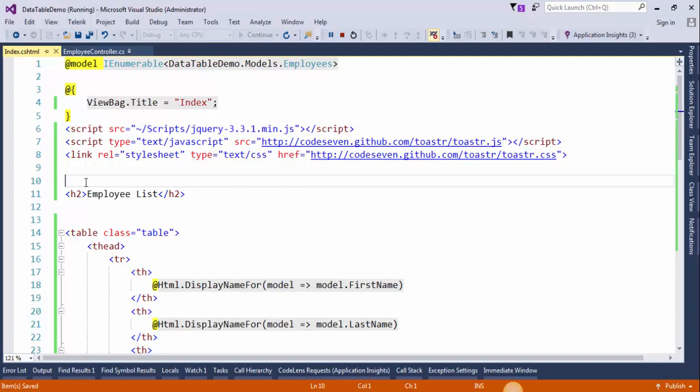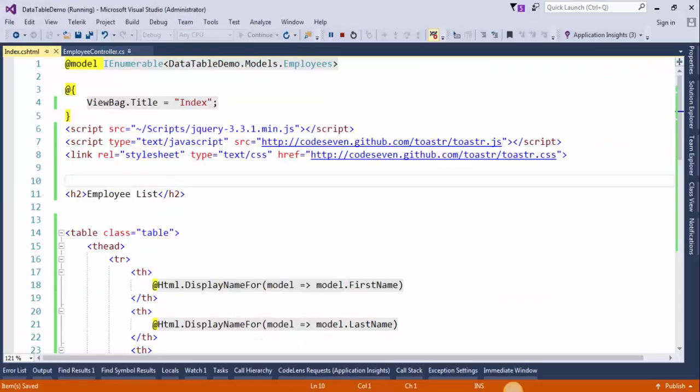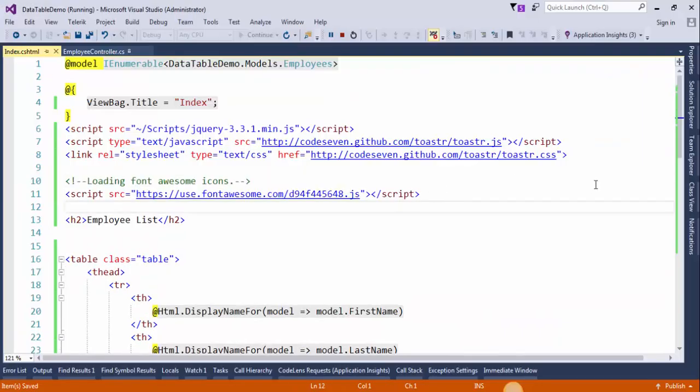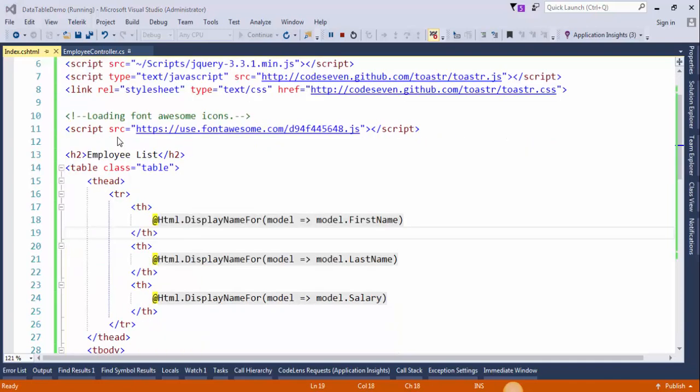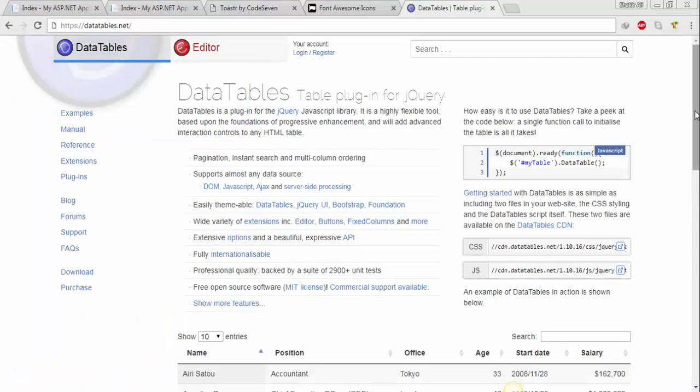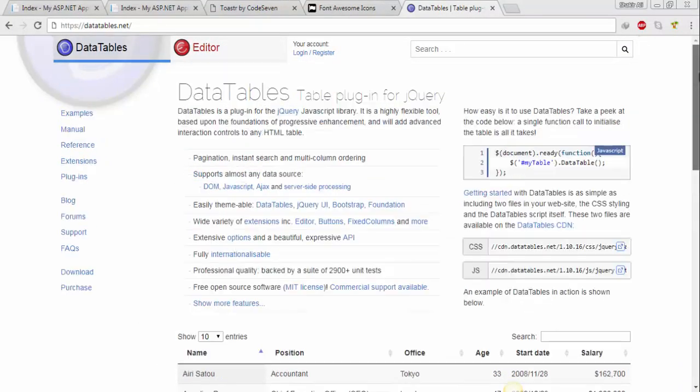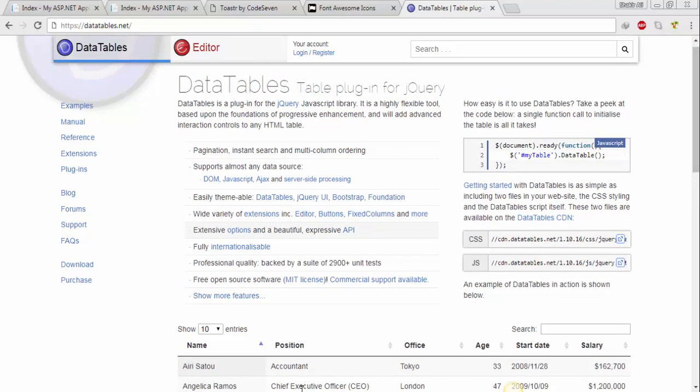We need to add one more CDN for jQuery DataTables. You can copy the CDN from the DataTables website. You can see the complete configuration and complete details about jQuery DataTables here.